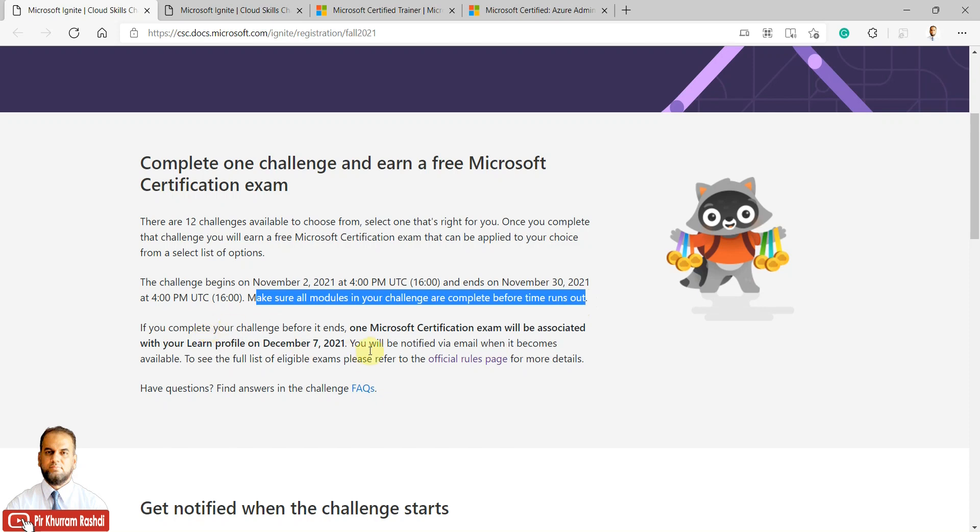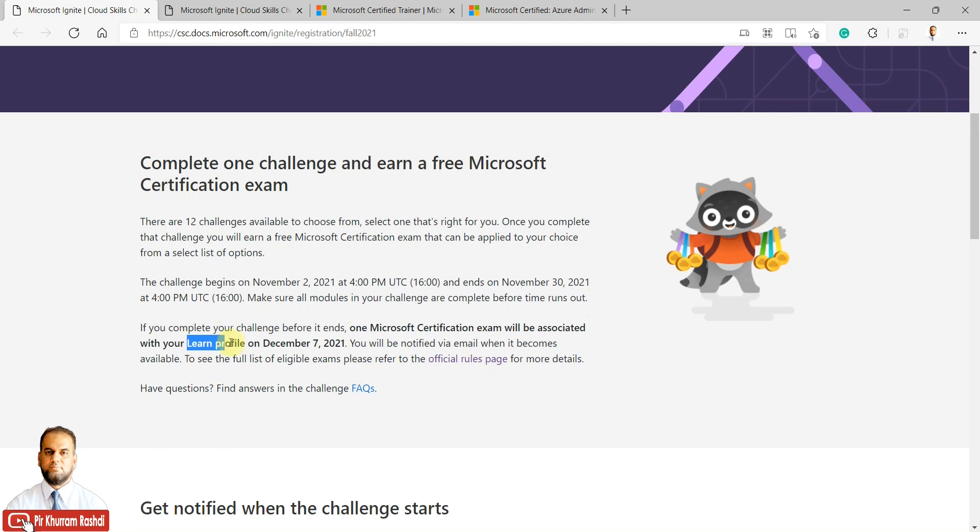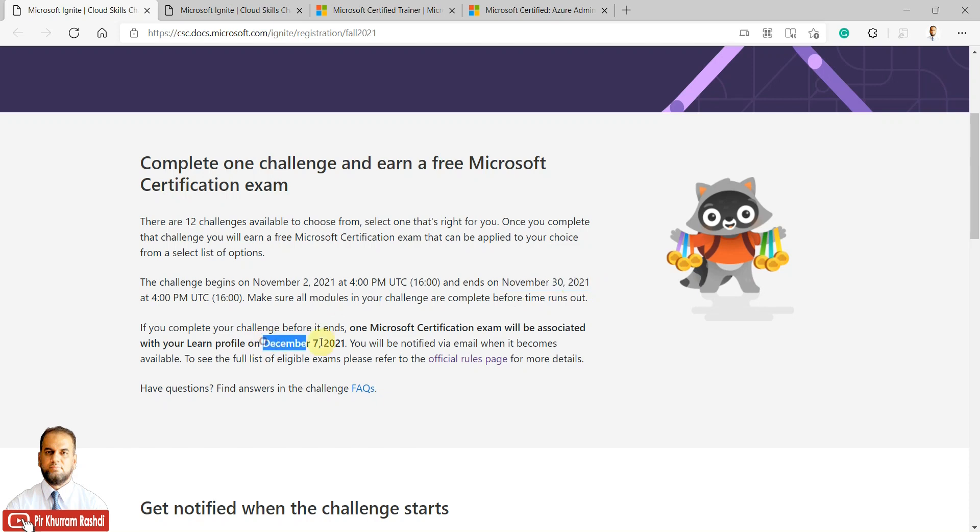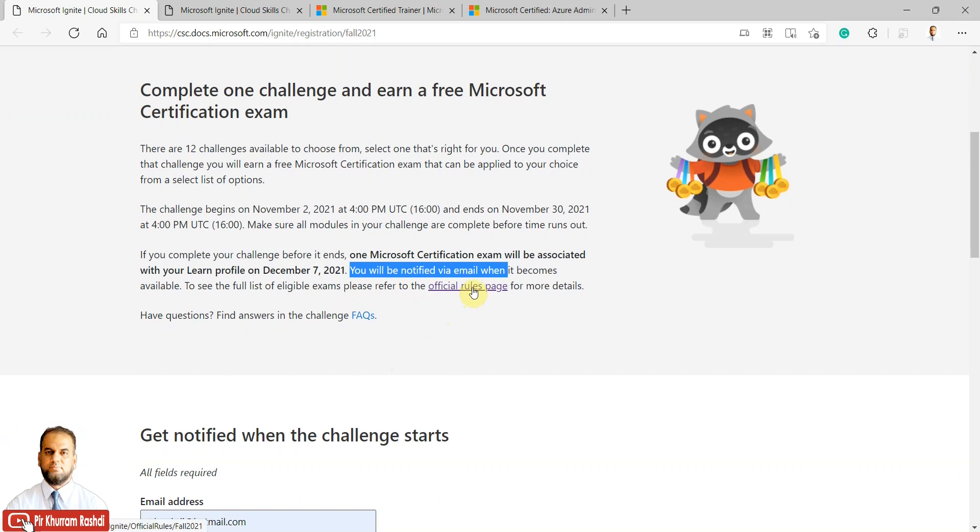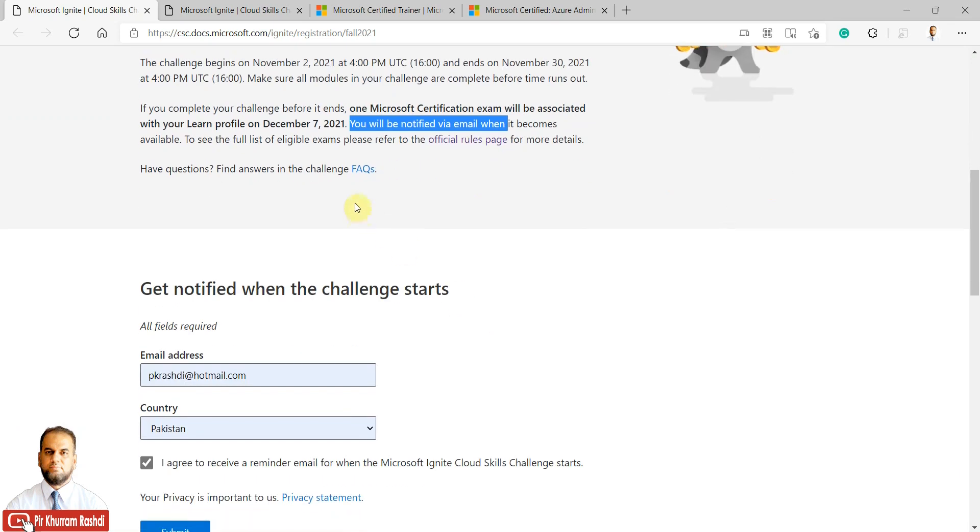Once you complete the challenge before it ends, one Microsoft exam will be associated with your Learn profile. The date announced is December 7th, so almost one week after the challenge ends on November 30th. You will be notified via email when the free exam becomes available.